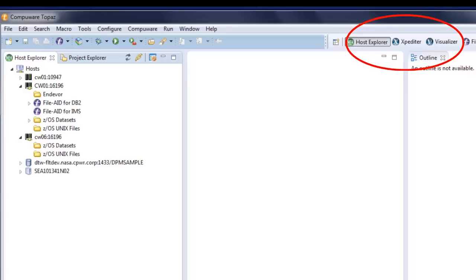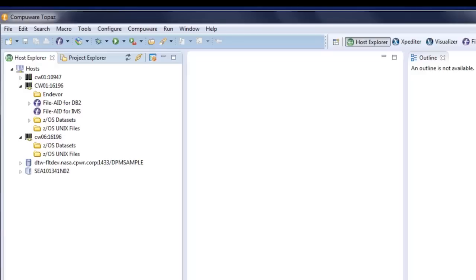Likewise, we've provided an intelligent source code editor so you can edit COBOL, PL1, Assembler, Java, using an intelligent source code editor. We've also enabled some functionality not ordinarily associated with Compuware. For instance, if we drill down into our Host Explorer view onto one of our mainframes, you can see that we've provided the ability to map datasets against selection criteria.